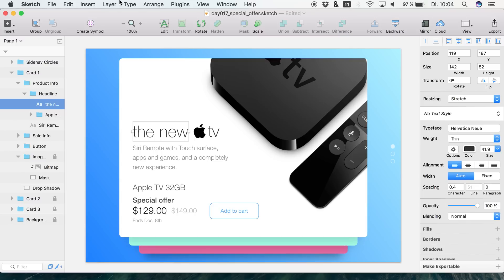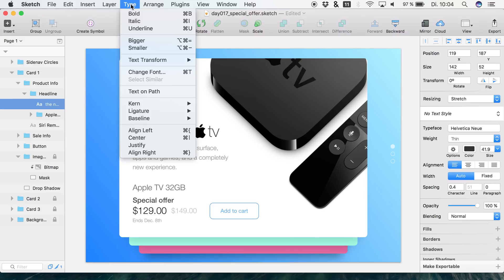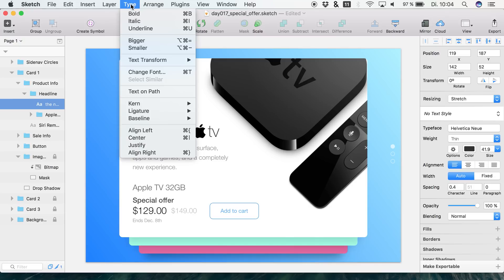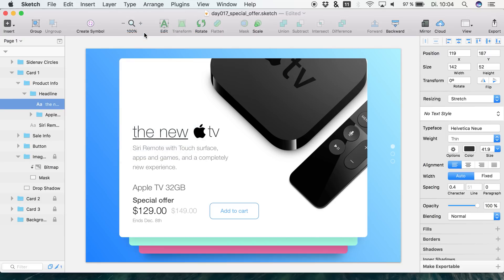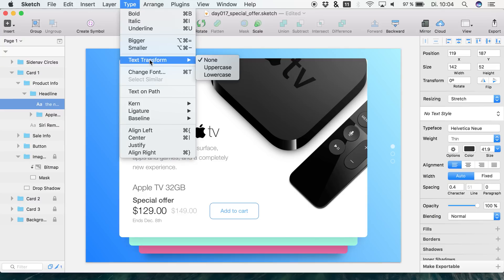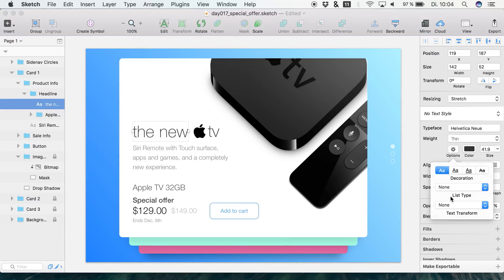A lot of people — including me — didn't really think about using the type panel at the top. Some of the things on the right side are also available within this panel, but we also have other things, like making text underlined, even though that doesn't always look great. We can make the text bigger or smaller. We can also do things like text transformation, which is also available on the right side.